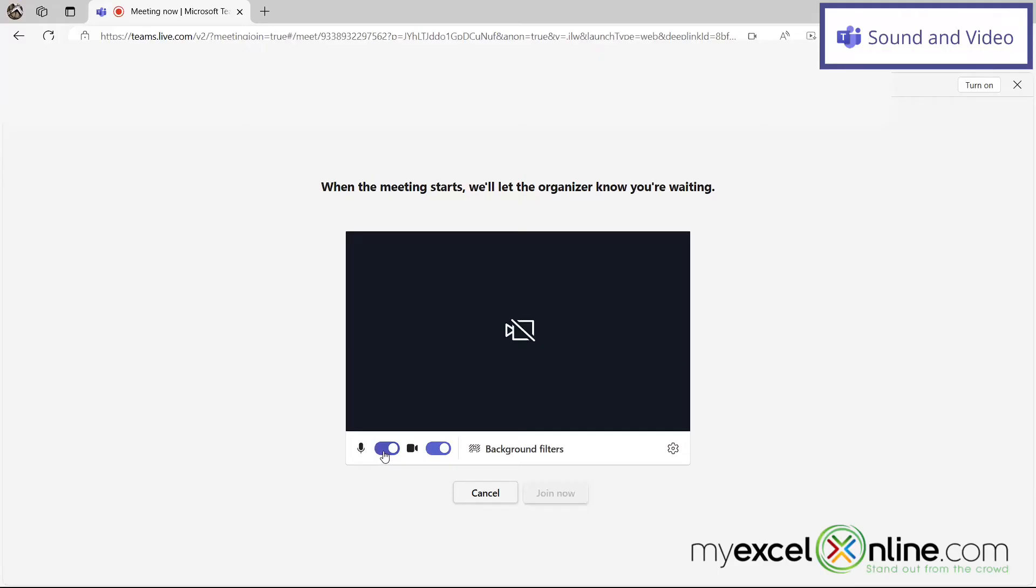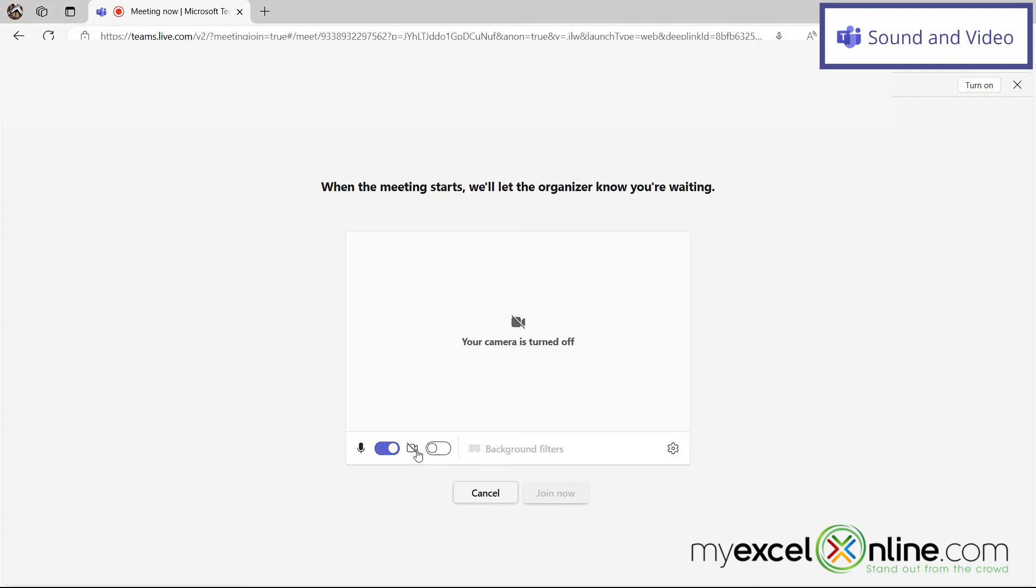Now you can also toggle these buttons here for sound. If you want to mute your microphone, just drag this over to the left like this. Or if you want to turn off your camera, you can just click over here and turn your camera off.